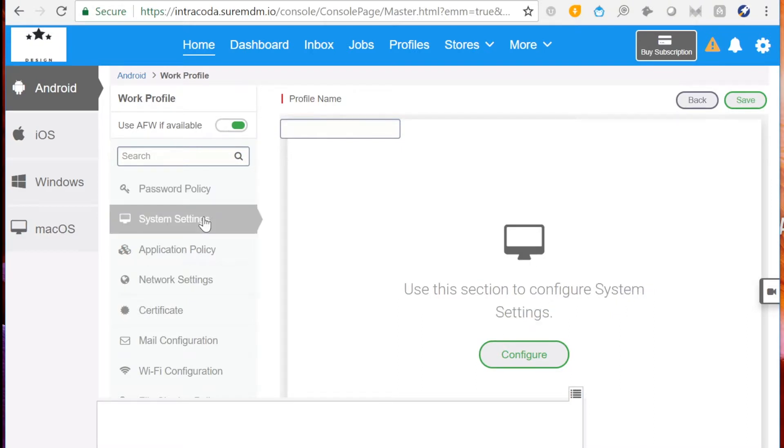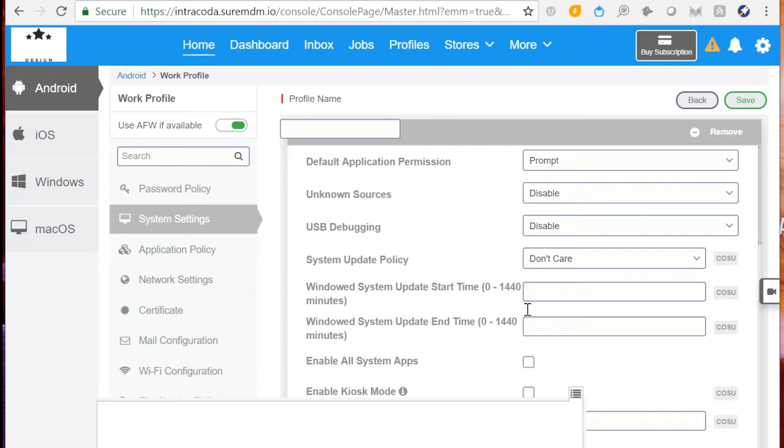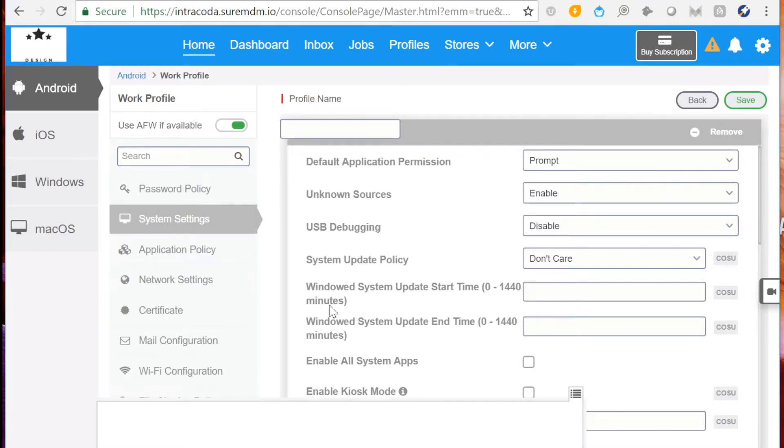In System Settings, click Configure, Enable Unknown Sources, and then click Enable All System Apps.